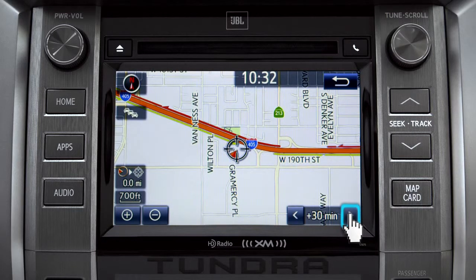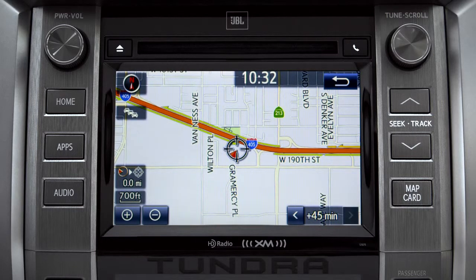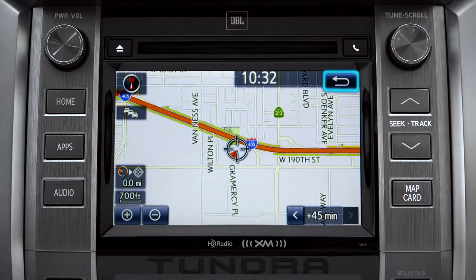You can view predicted traffic 30 minutes or 45 minutes from now, based on past traffic patterns. Once again, you can tap the back icon to get back to the traffic information screen.